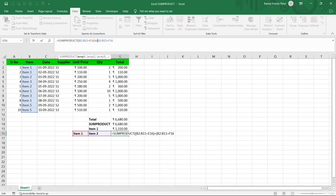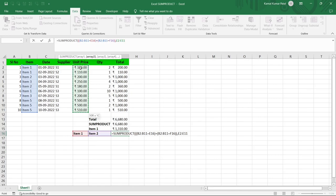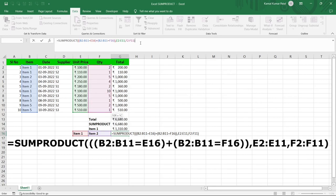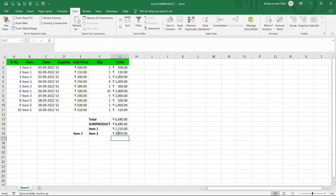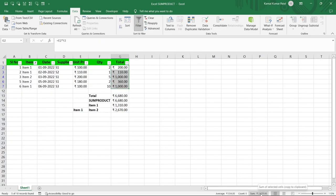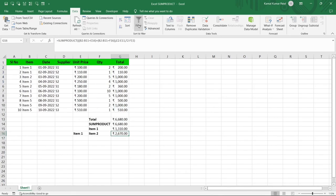The formula is: SUMPRODUCT(((B2:B11=E16)+(B2:B11=F16))*E2:E11, F2:F11) — where E16 is Item 1 and F16 is Item 2. The entire OR condition is wrapped in an outer bracket. Pressing Enter gives 2670 rupees. Re-applying the filter to verify, the sum of Item 1 and Item 2 records is indeed 2670 rupees, confirming the calculation is correct.